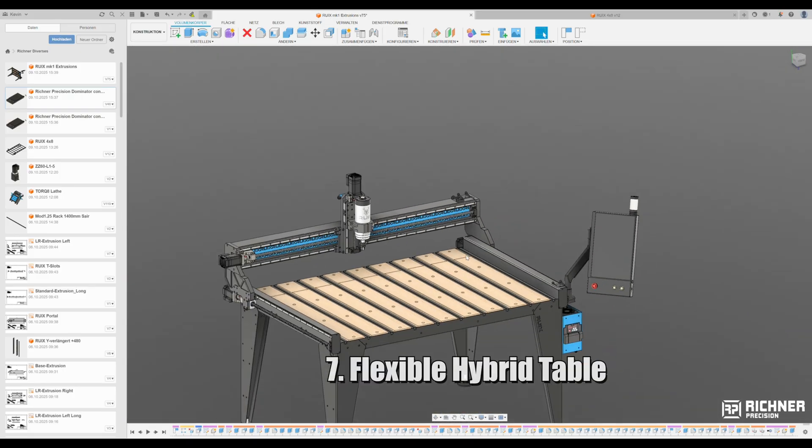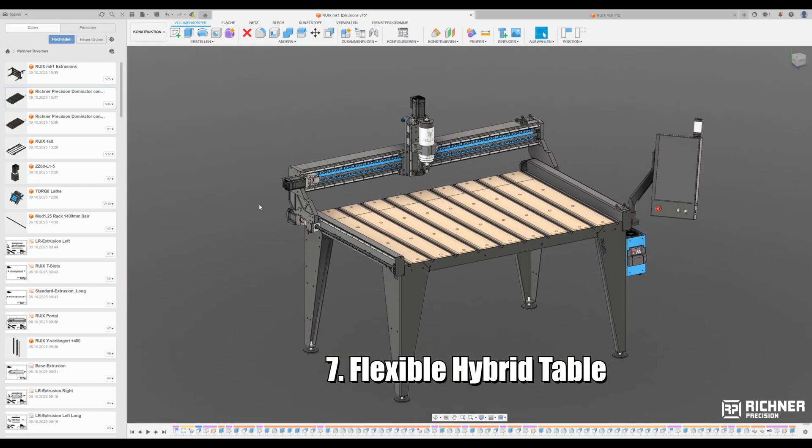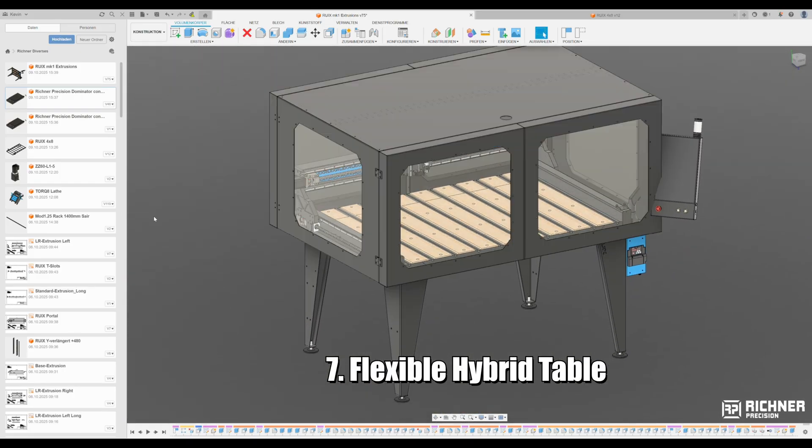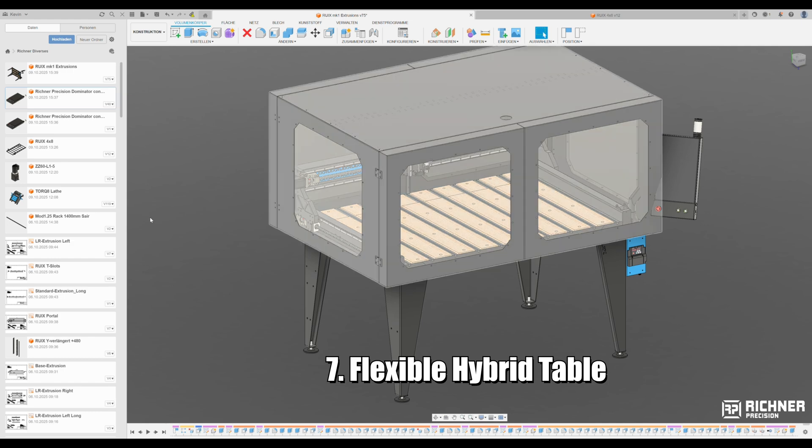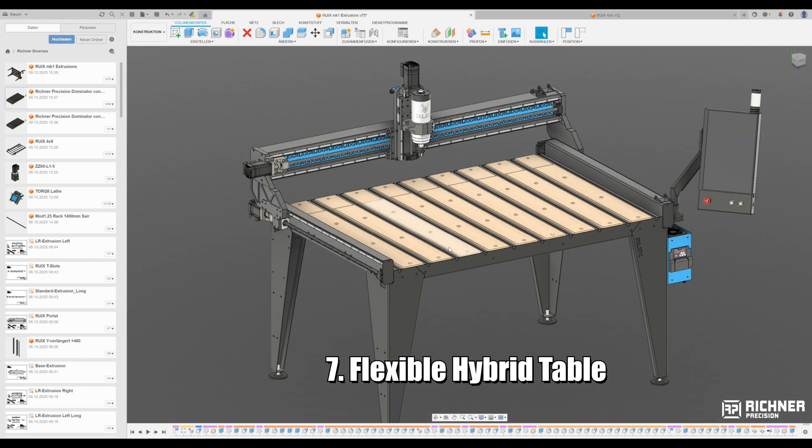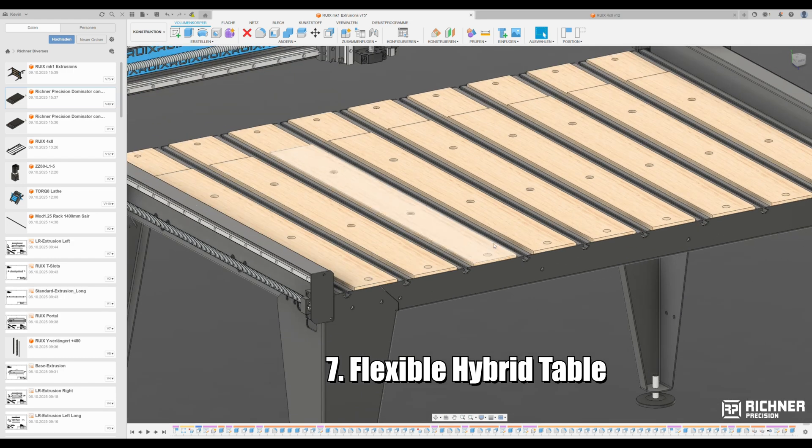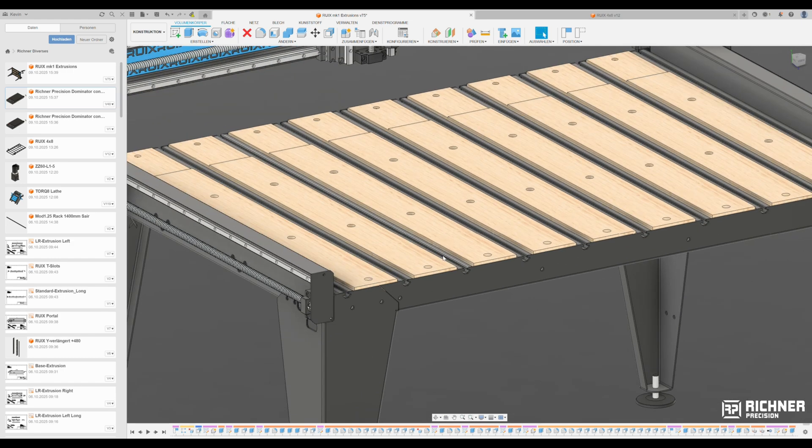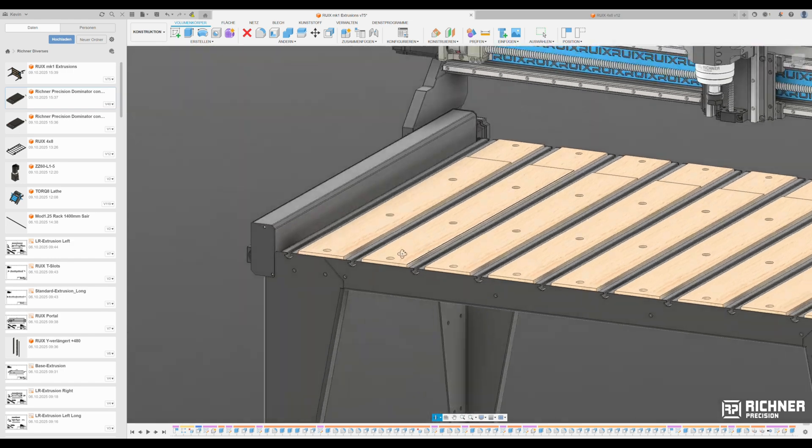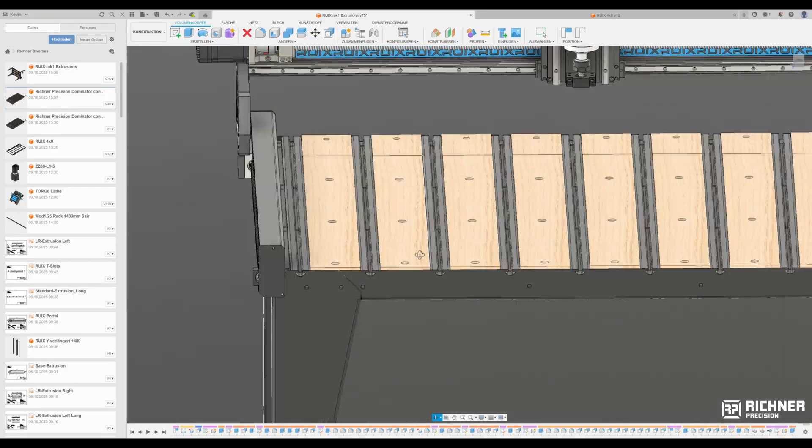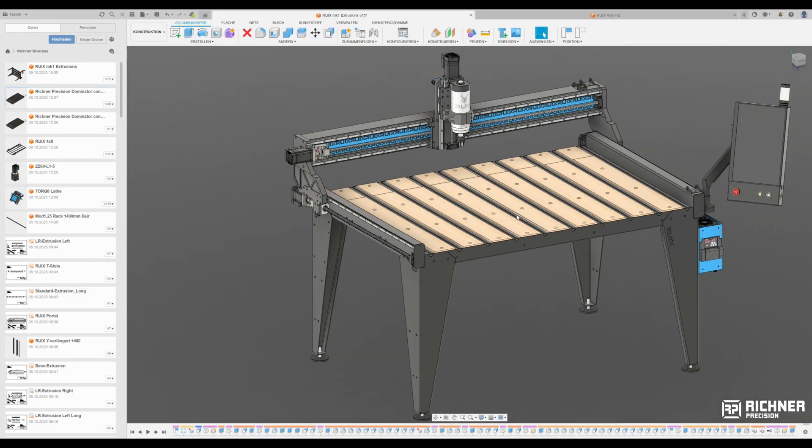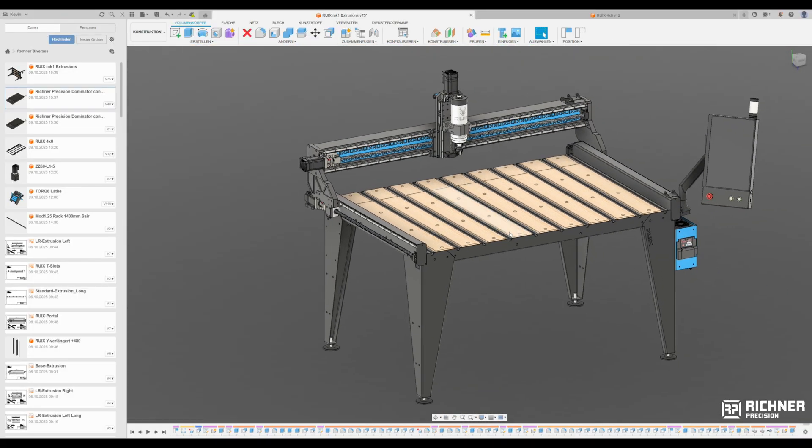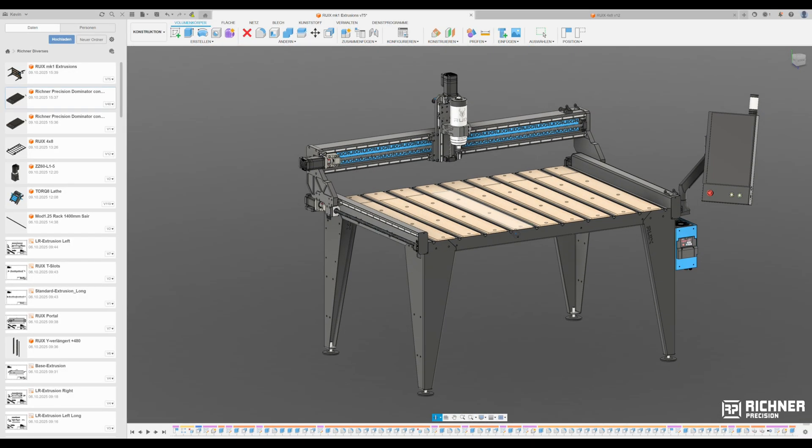Seventh, flexible table. Hybrid table for easy clamping and optional vacuum table integration. To get the work pieces secured without stupid double sided tape or wood screws. Here the use of T-slot nuts is acceptable.